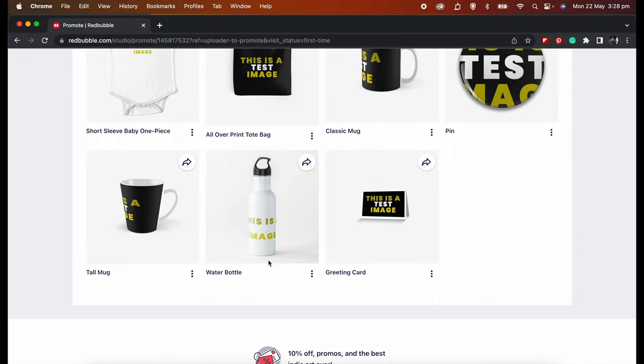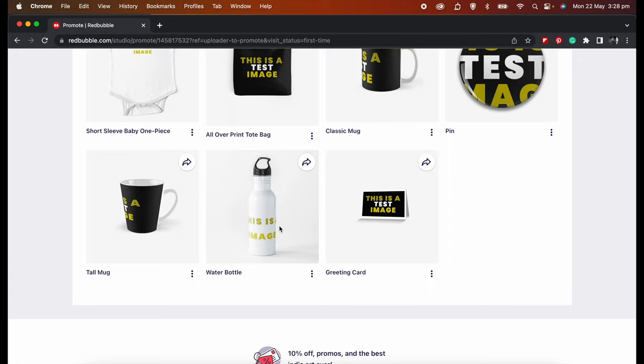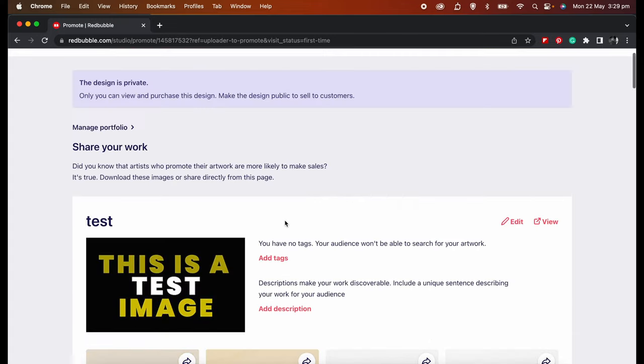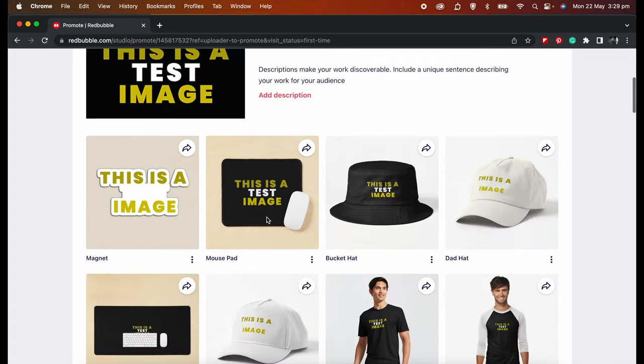Now just to point out a few other things: the water bottle unfortunately can't have a background color, so my suggestion is creating a separate design, making the whole design a dark color and uploading it to this product only. The same goes for the magnet as well—create the design with all dark colors and upload separately to this product.